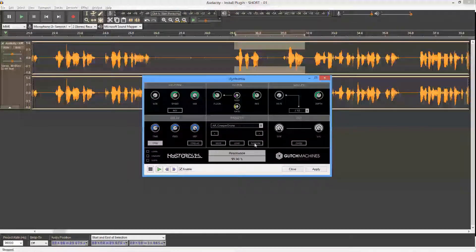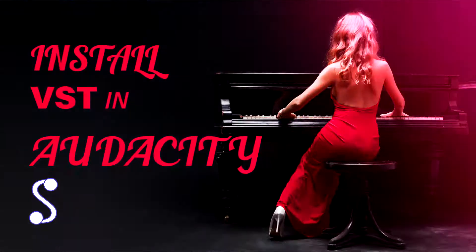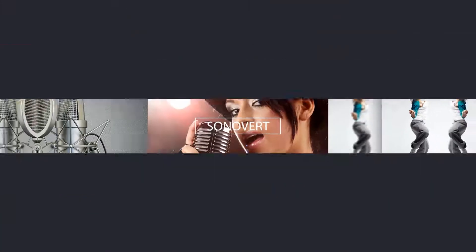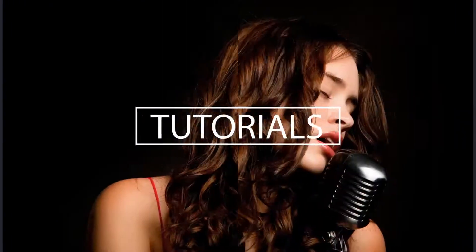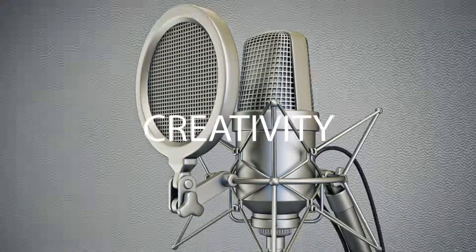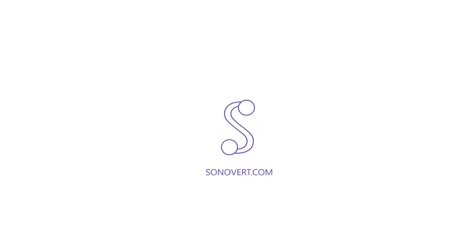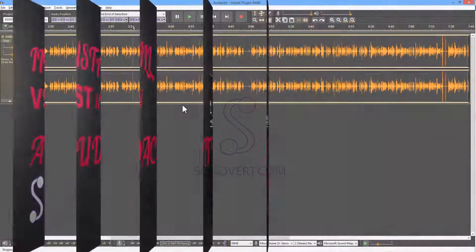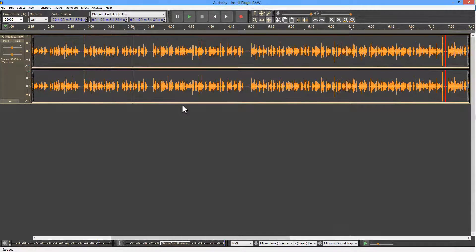Hey, this is Kevin for zonivert.com with another video tutorial. In this one, we are looking at how to install VST plugins in Audacity.